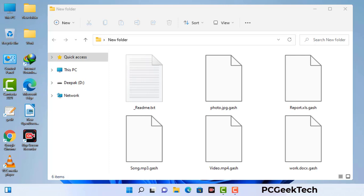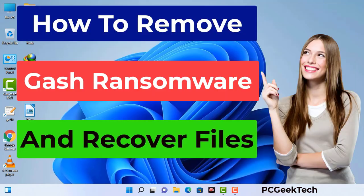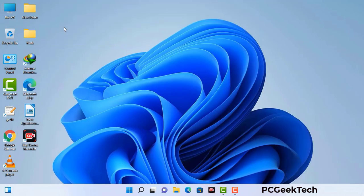Today I am going to help you remove a dangerous ransomware virus from your computer. First of all, you need to start your computer in safe mode with networking.